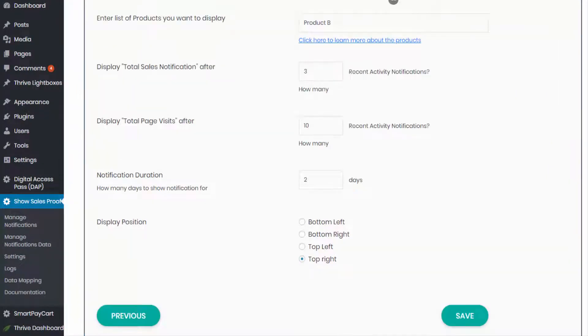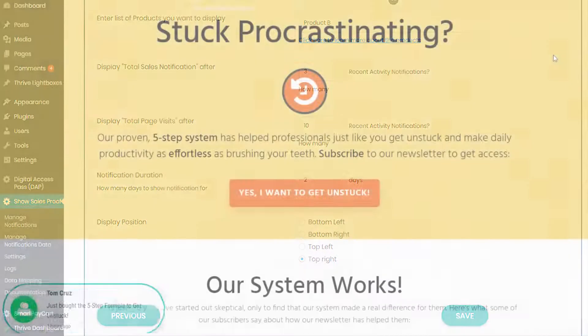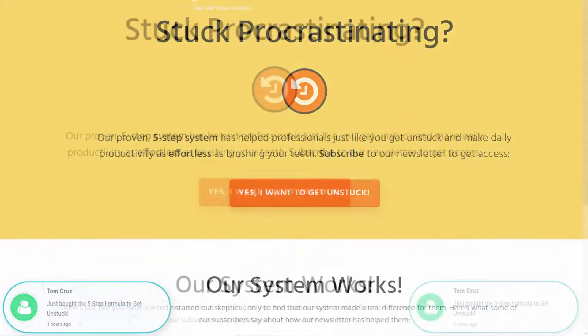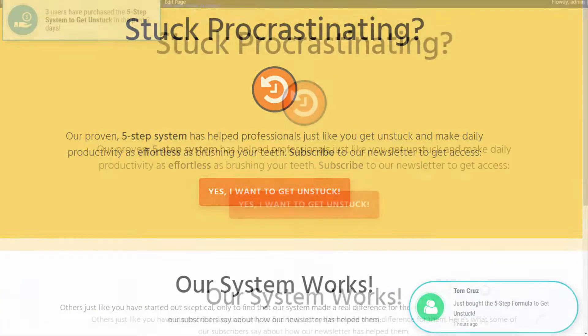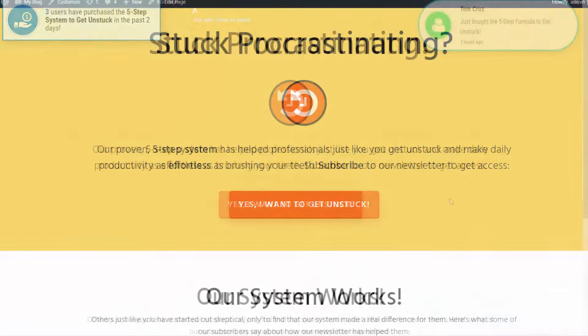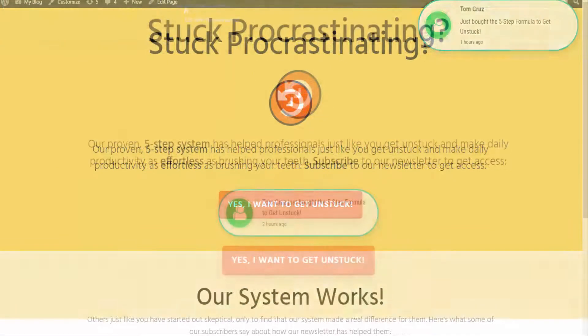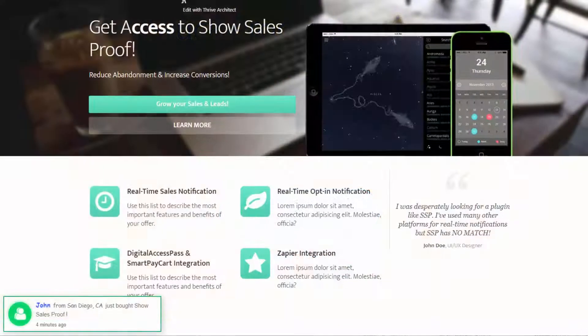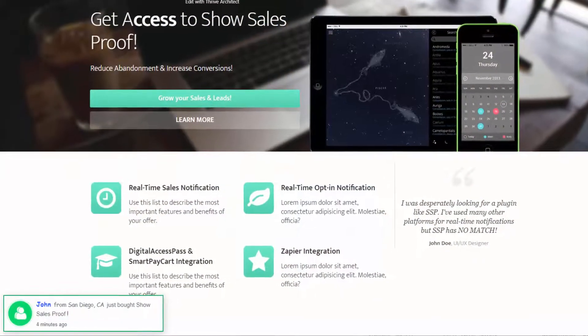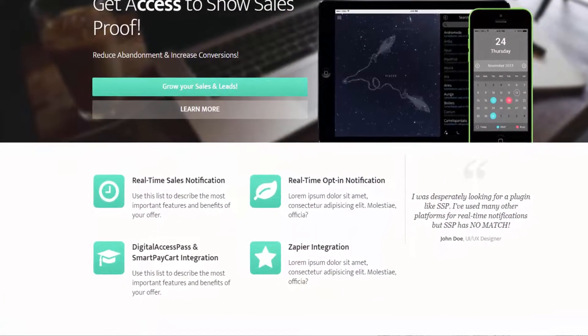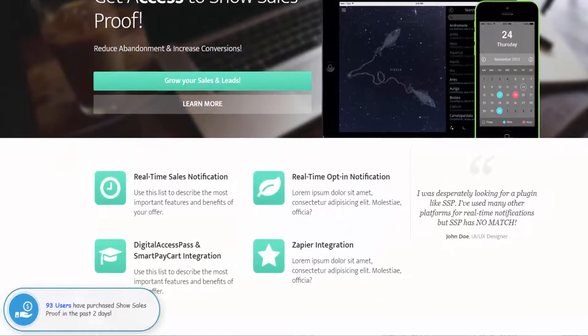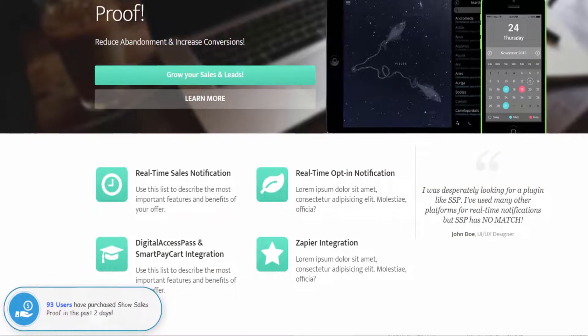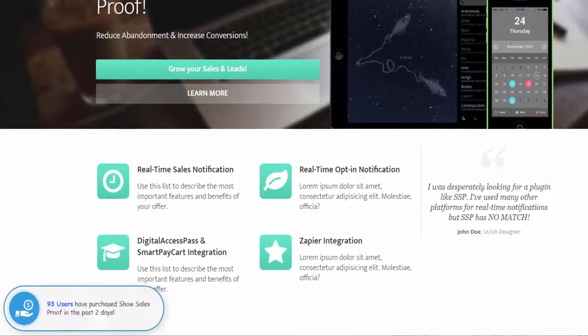Number four, you can place sales notifications or opt-in notifications wherever you want on your page. Bottom left, bottom right, top left, top right, middle, center, wherever you want. Number five, you can display proof of total sales. So you can show the total number of people who have purchased recently on your site.